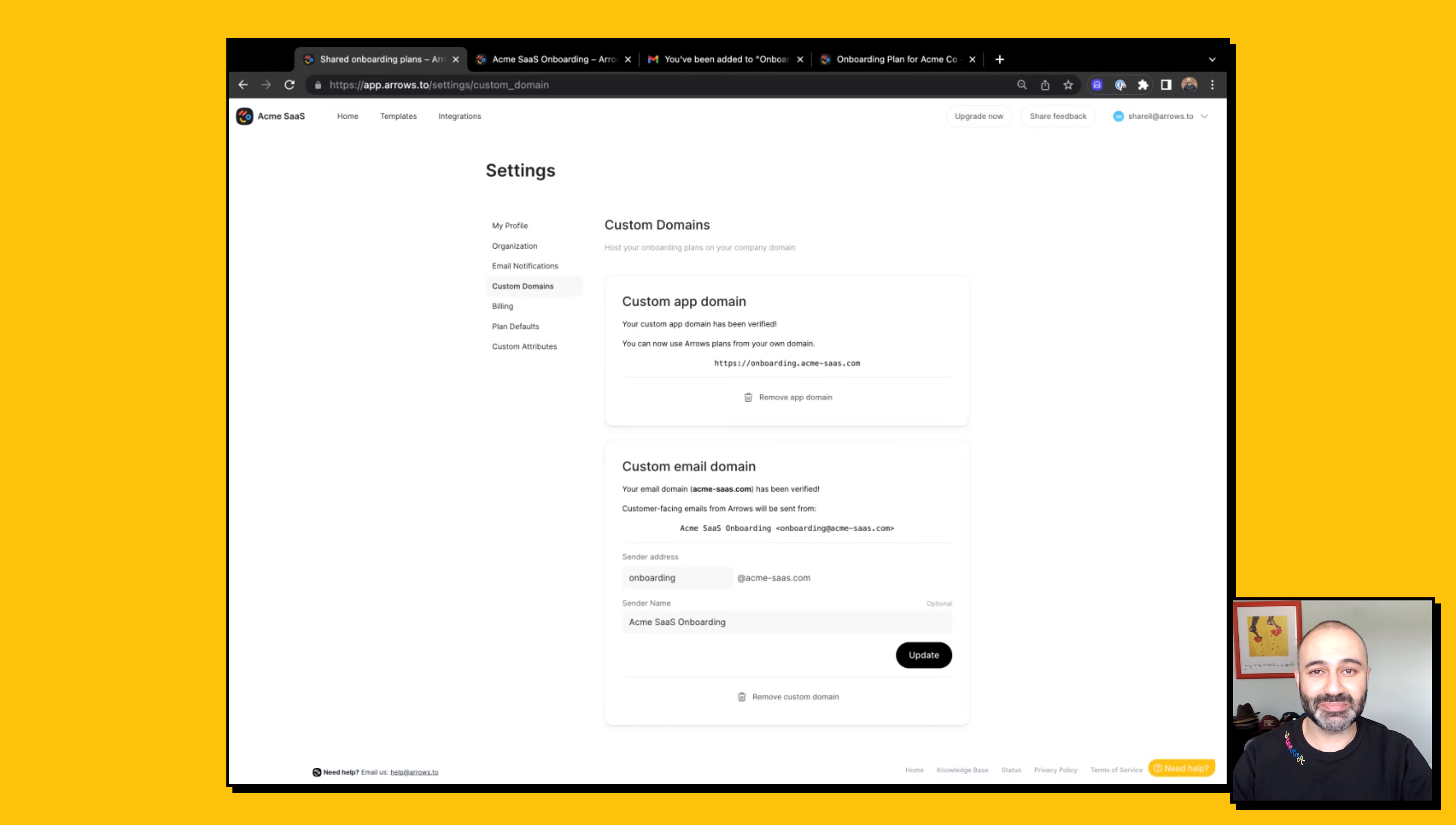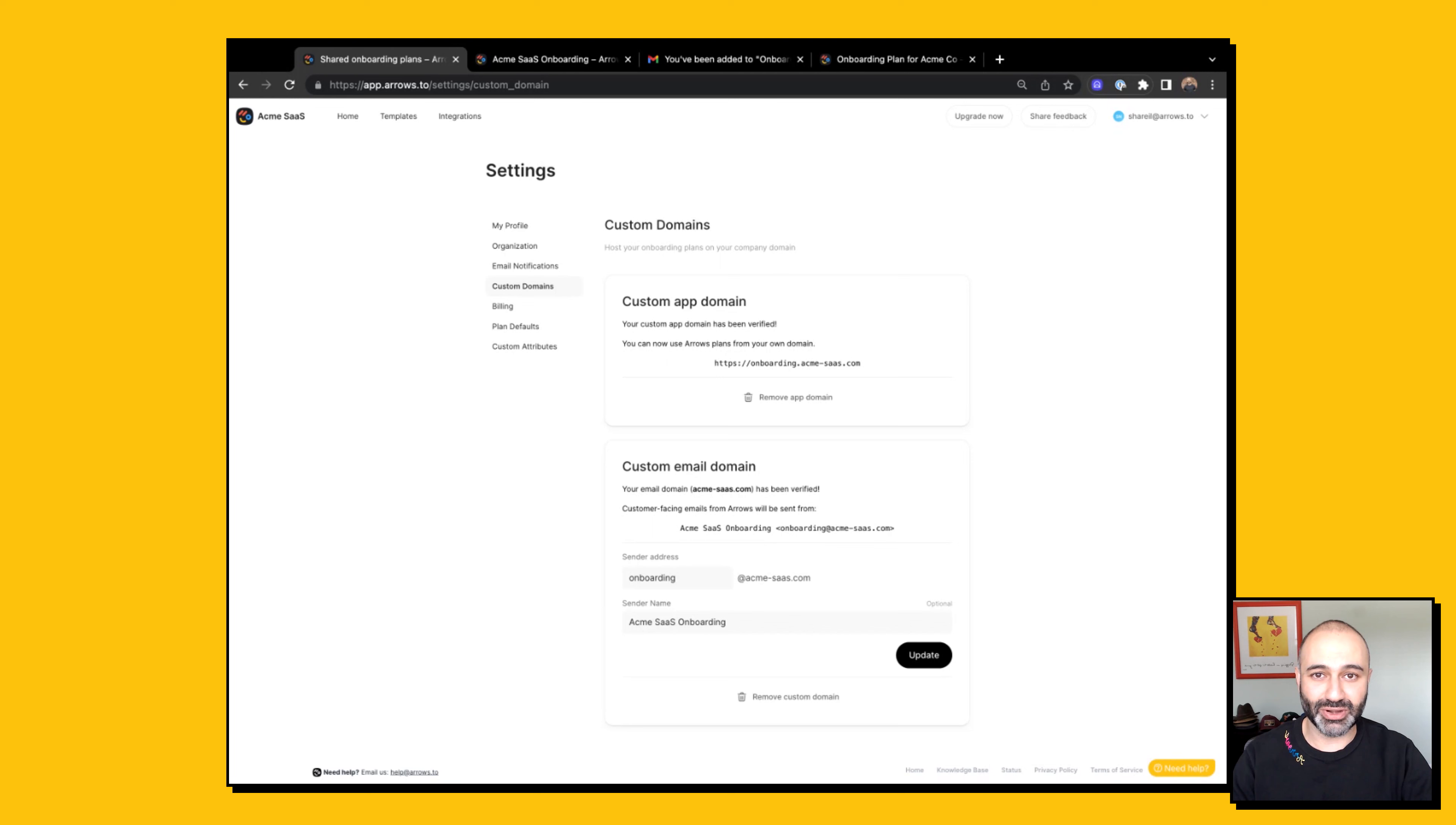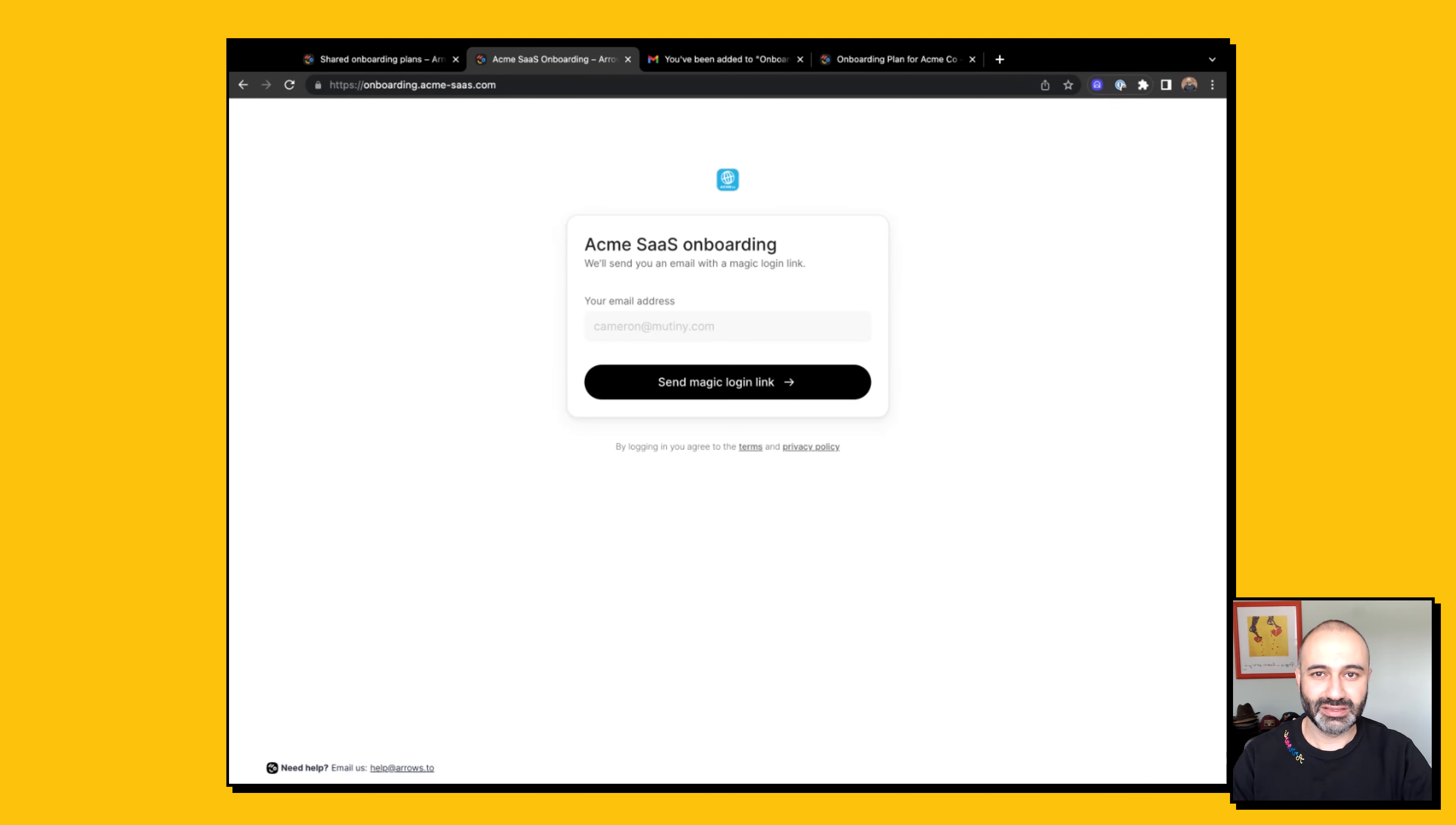In this case for Acme SaaS, we've set up an app domain for onboarding.acmesas.com and an email domain for onboarding.acmesas.com.